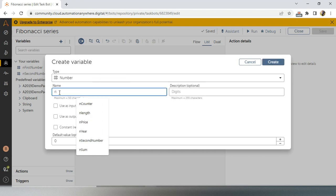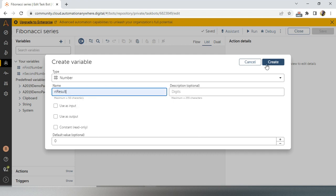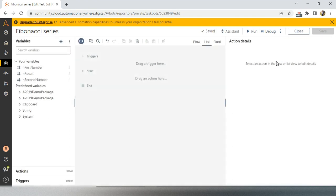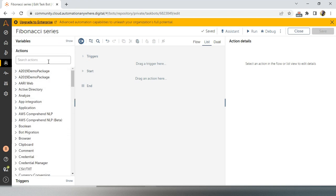What will be the third number value? By default it will be zero or empty — null, anything you can take. This third number is my result variable. Now we know what we have to do for the Fibonacci series.